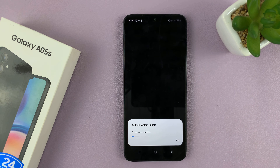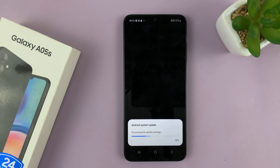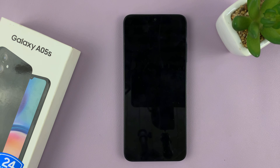If your phone is up to date and doesn't require an update, then it will tell you that your phone is up to date. But in case there's an available update, that's how to install it.